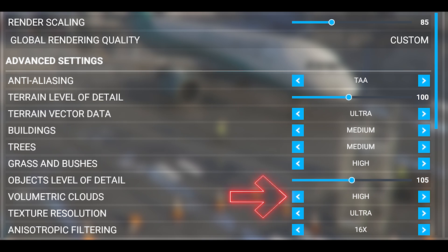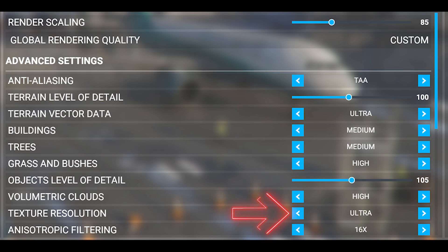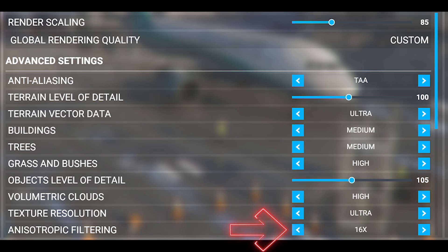Volumetric clouds I've set at high, just because they're so process heavy that I don't want them to interfere with the smoothness of the flight. Texture resolution is set to ultra. I find that this setting affects others including the volumetric clouds, and I notice it sometimes helps to limit the pixelation in the clouds. And the anisotropic filtering is set to 16 times.